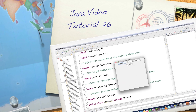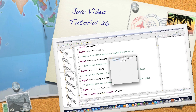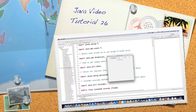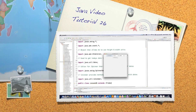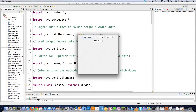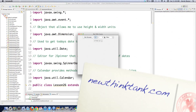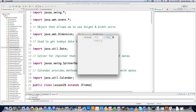Welcome to part 26 of my Java video tutorial series. Today I'm going to cover one of the last components in this series, called a spinner. I'm going to show you four different types of spinners so you'll have a complete grasp on exactly how they work and be able to do pretty much anything you can imagine.